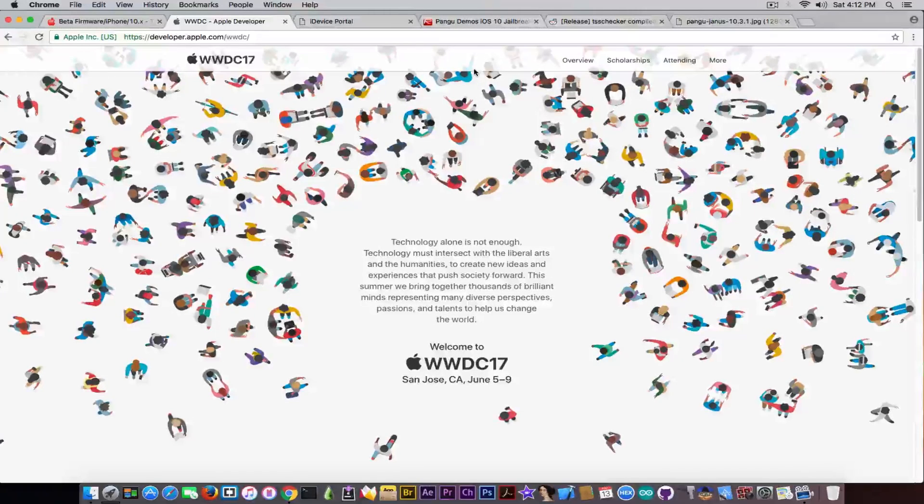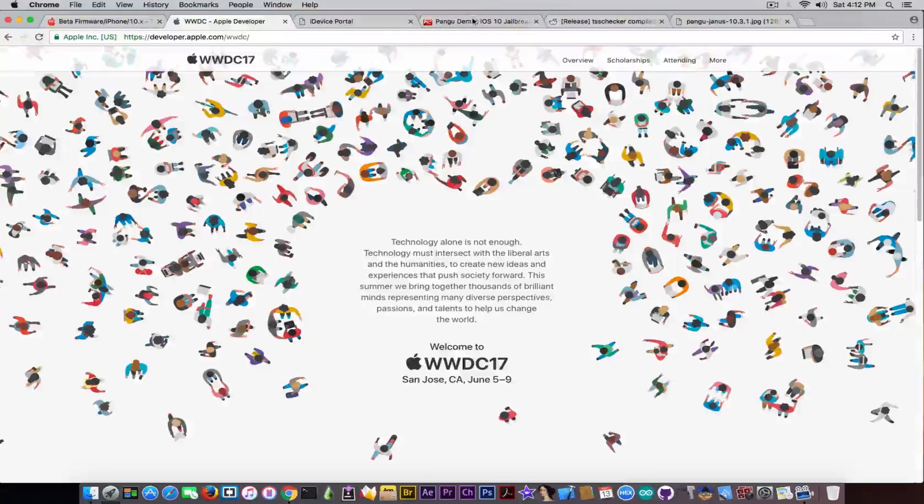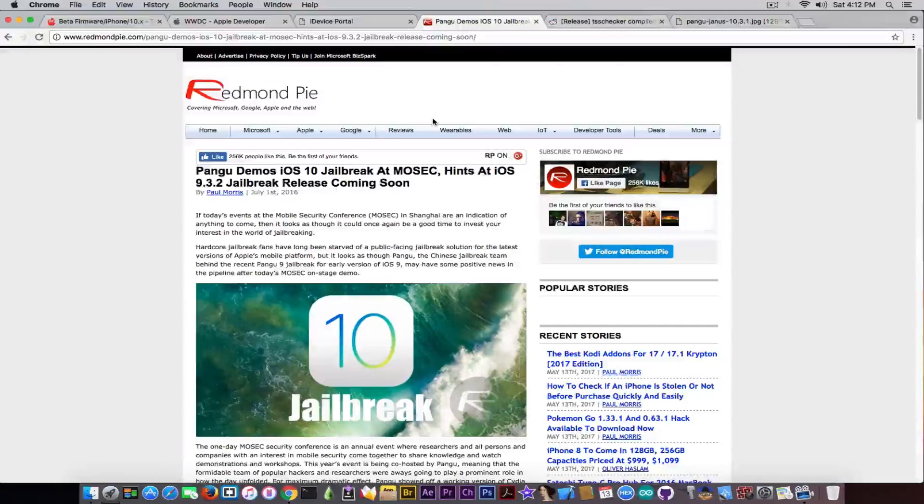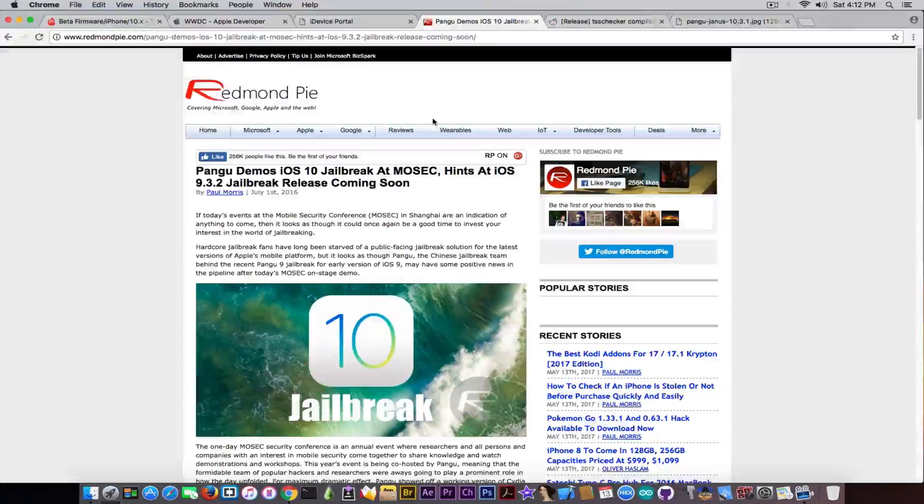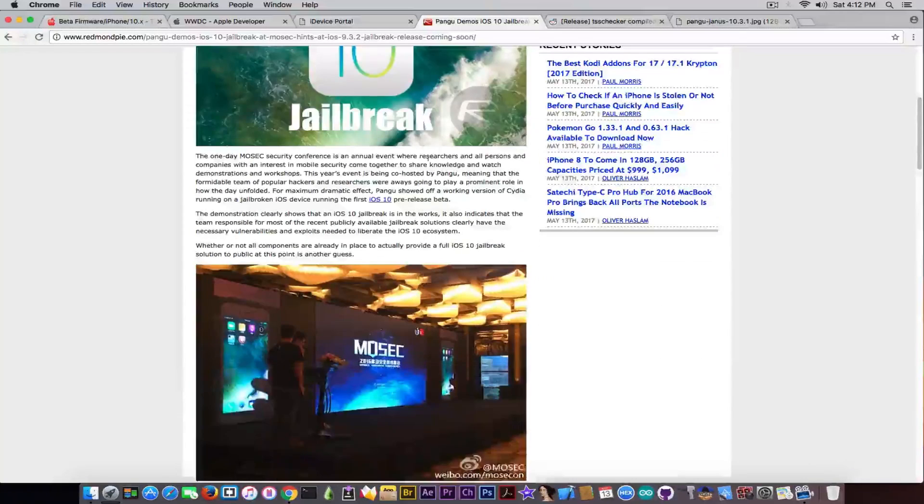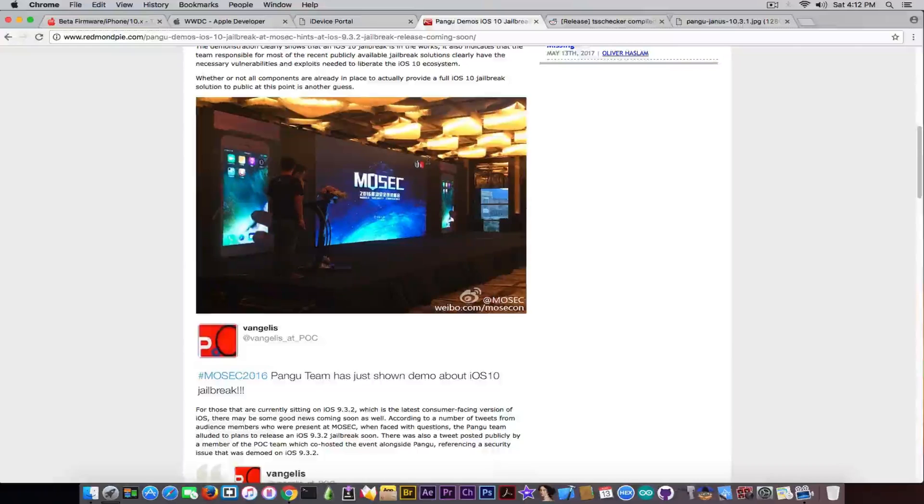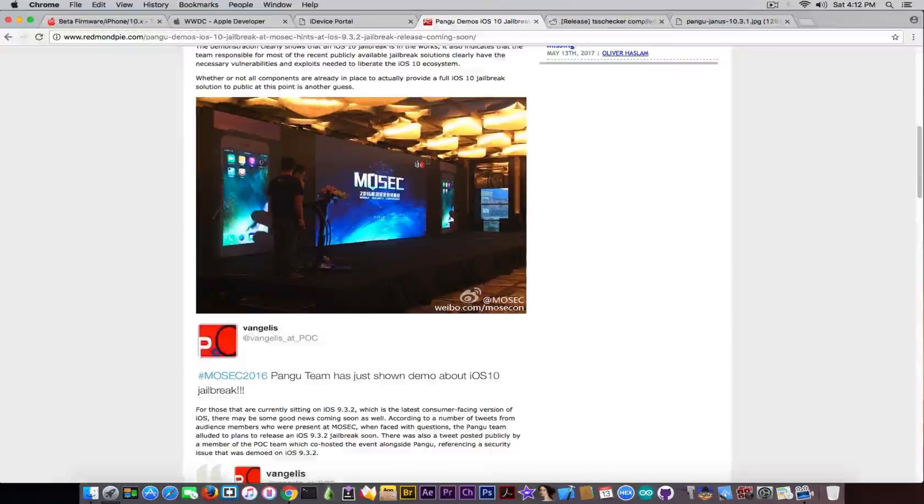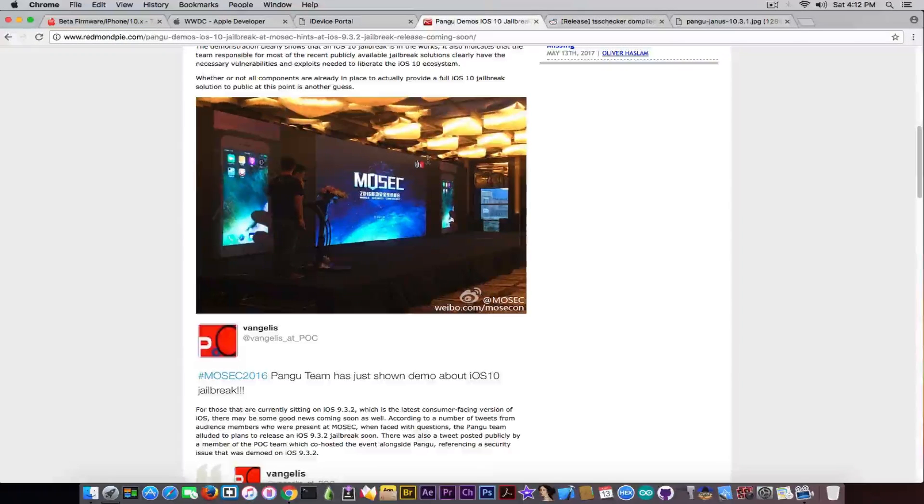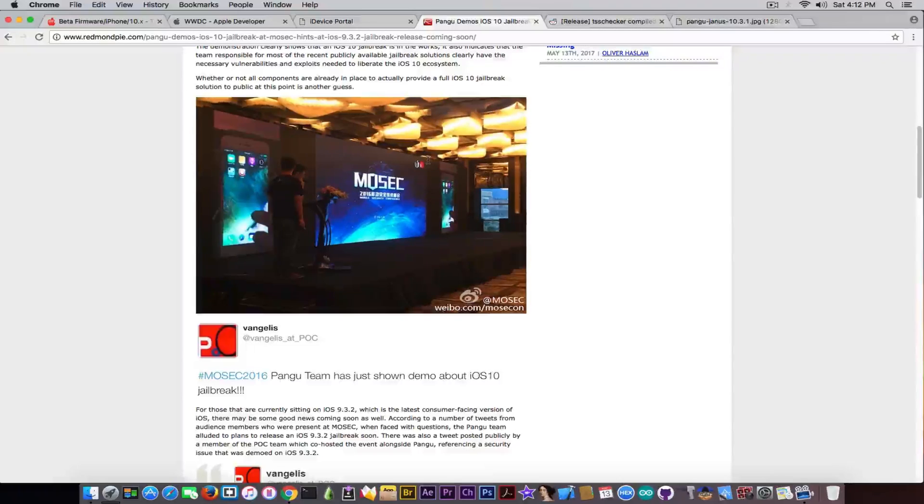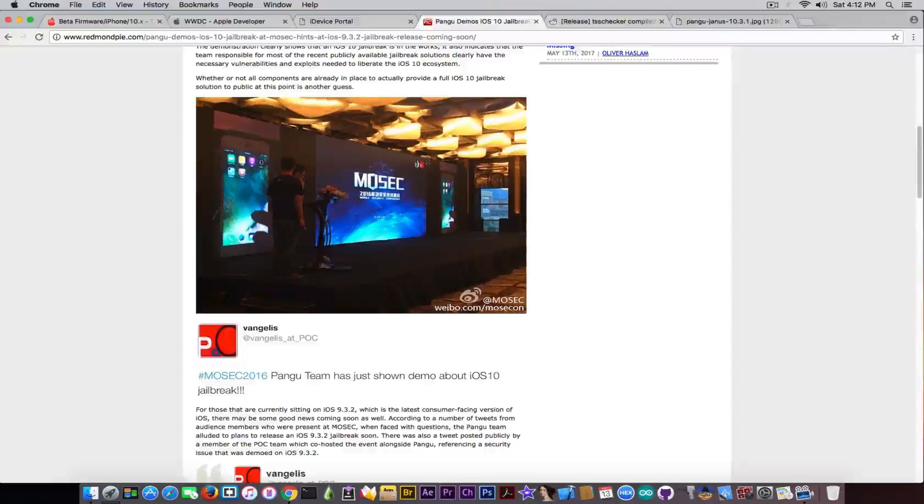So it was happening pretty quick, but before Pangu could do anything and before Pangu could release any jailbreak for iOS 10, their exploits were patched in the next betas, that of course rendered the jailbreak completely useless.